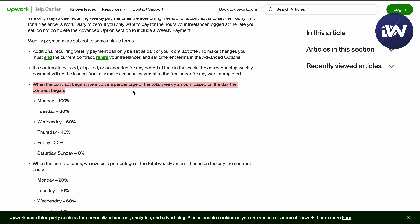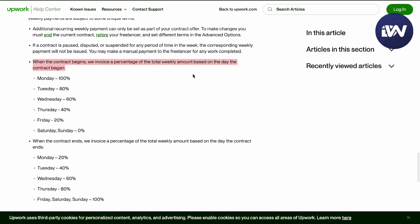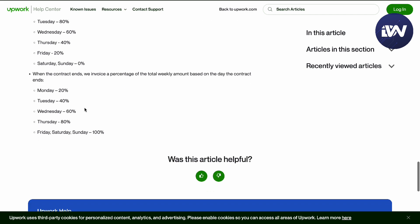On Monday you'll get 100%, Tuesday 80%, Wednesday 60%, Thursday 40%, Friday 20%, Saturday and Sunday 0%. When the contract ends, they will invoice your percentage of the total weekly amount based on the day the contract ends, so it's going to be reversed.